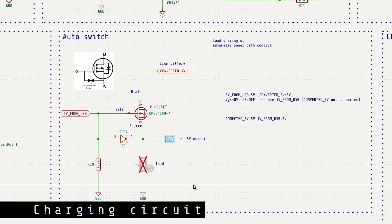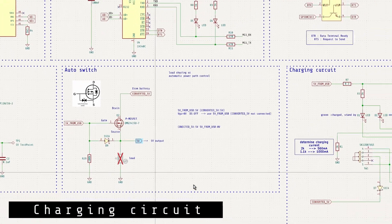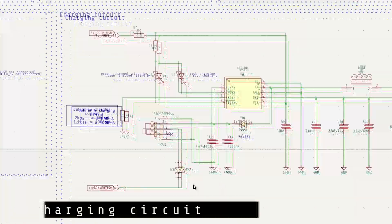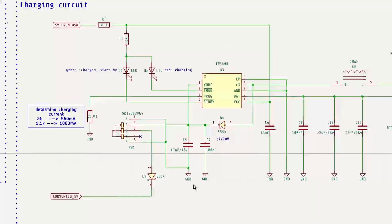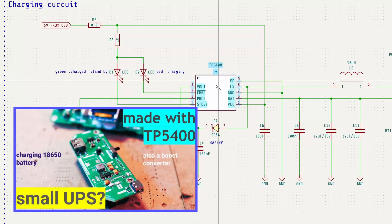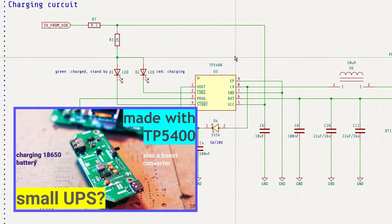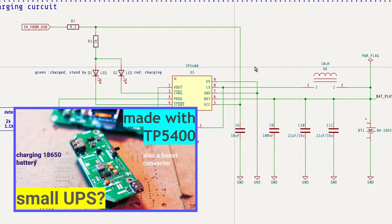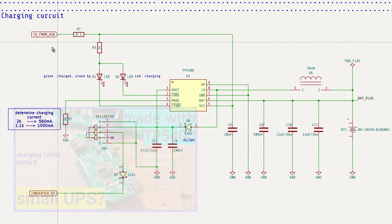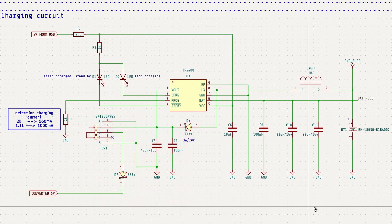The charging circuit uses the TP5400. I've covered this chip and the charging circuit in previous video. So please refer to that if you'd like more details.